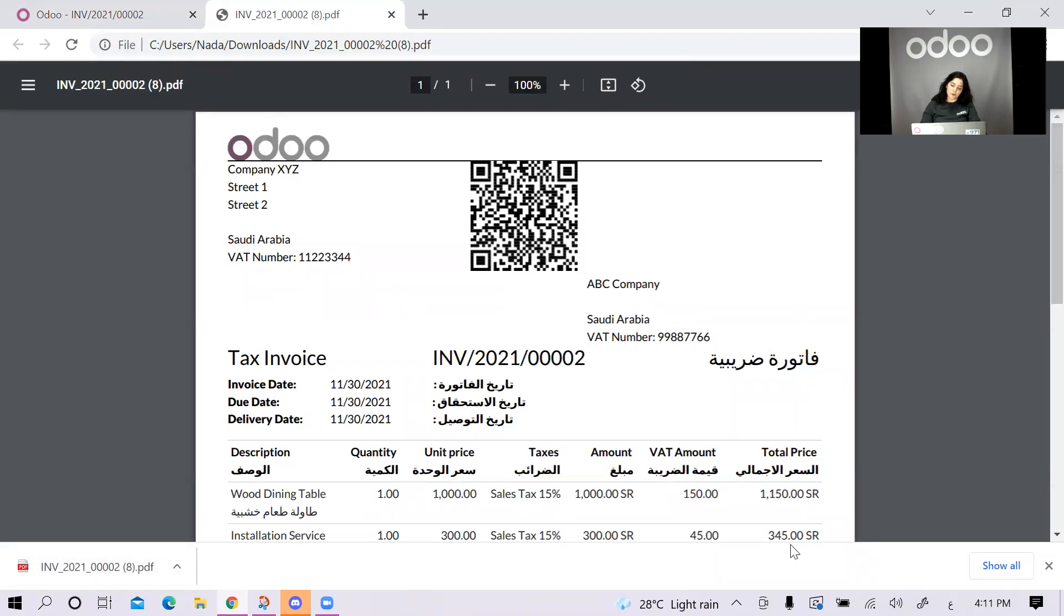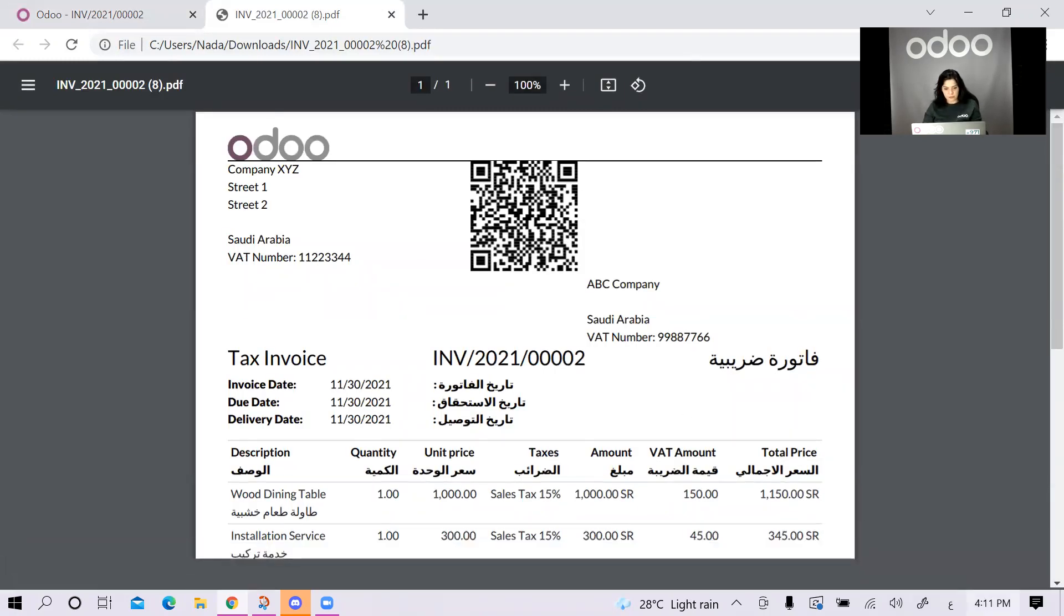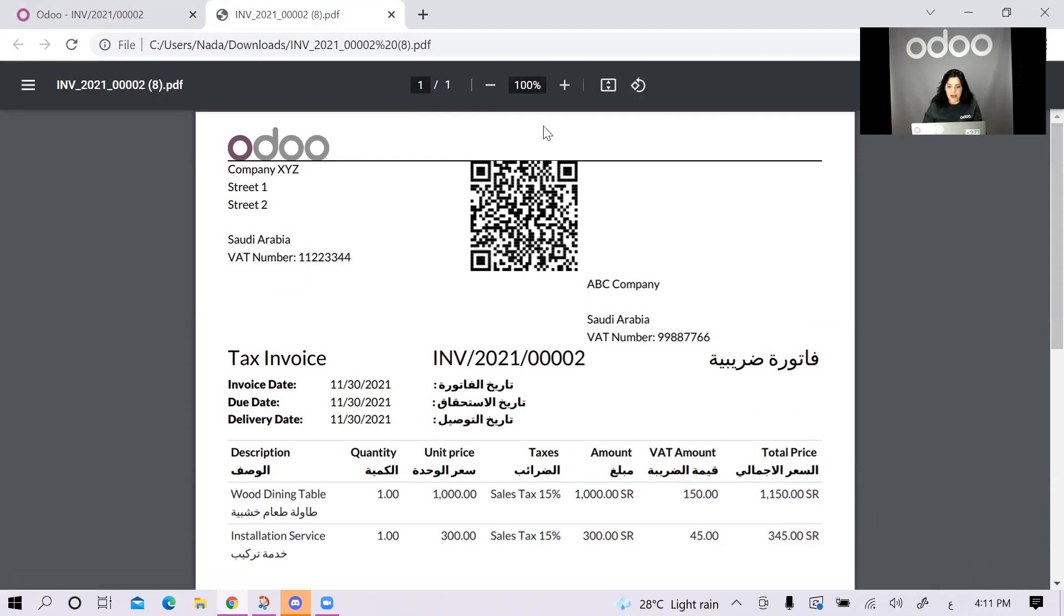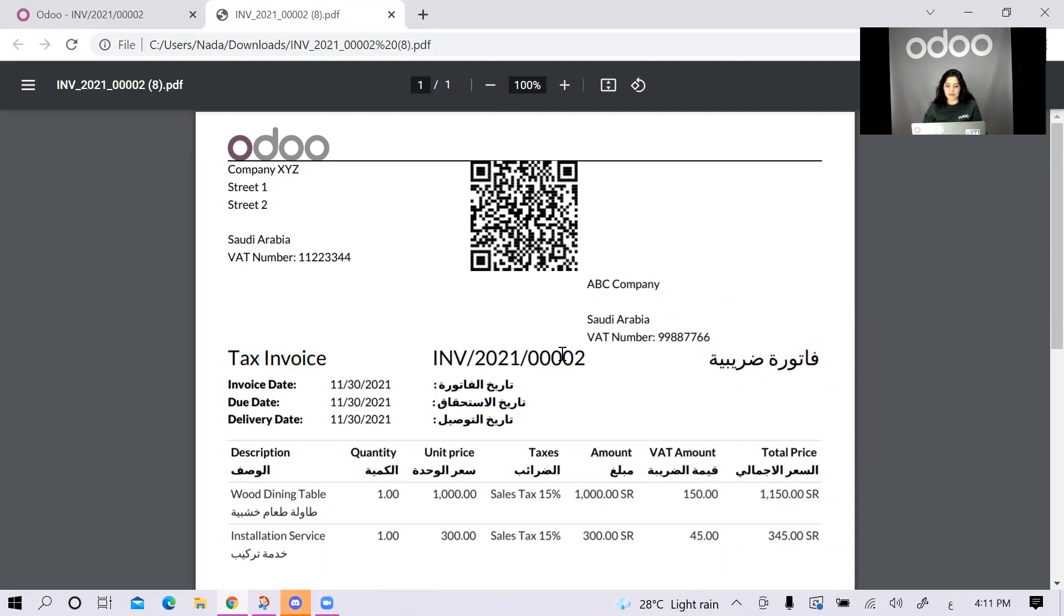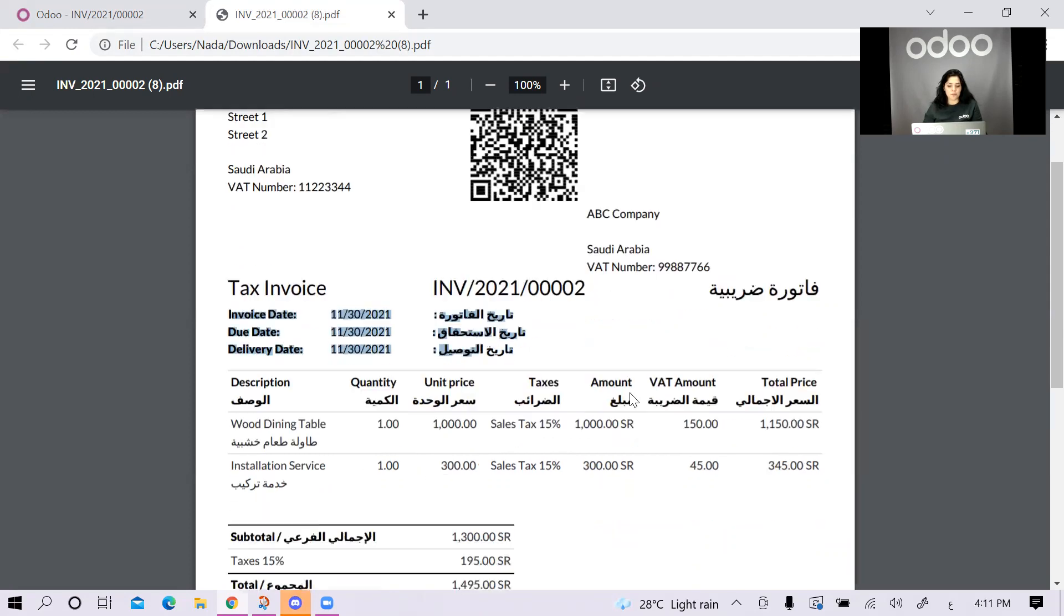Here's my invoice. I have my company information. I have my QR code. And I have the customer information and the VAT number. Then I have the label put as tax invoice, which is very important since the label is important.